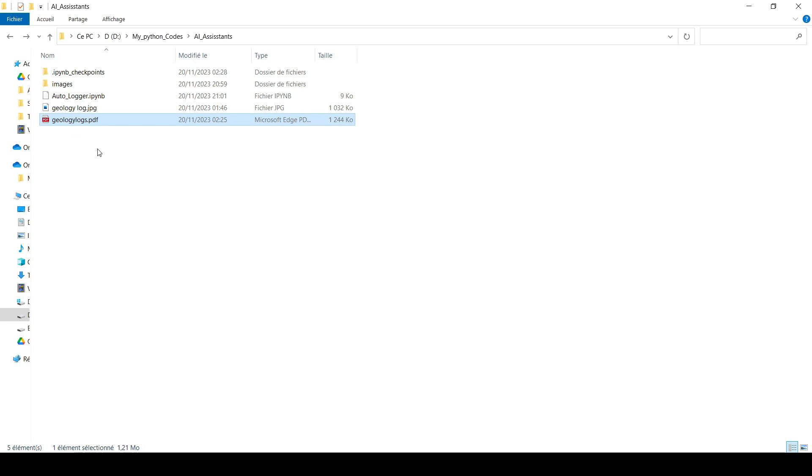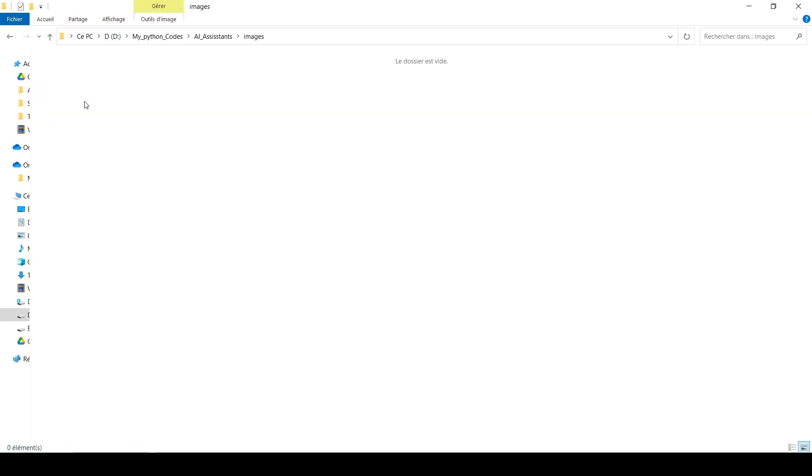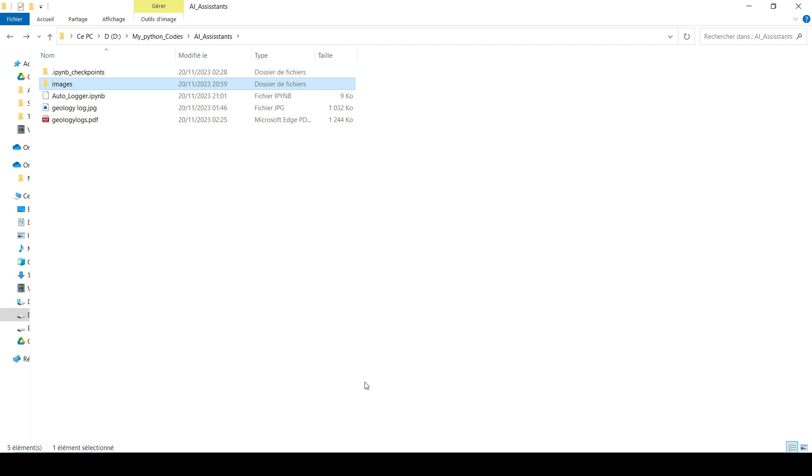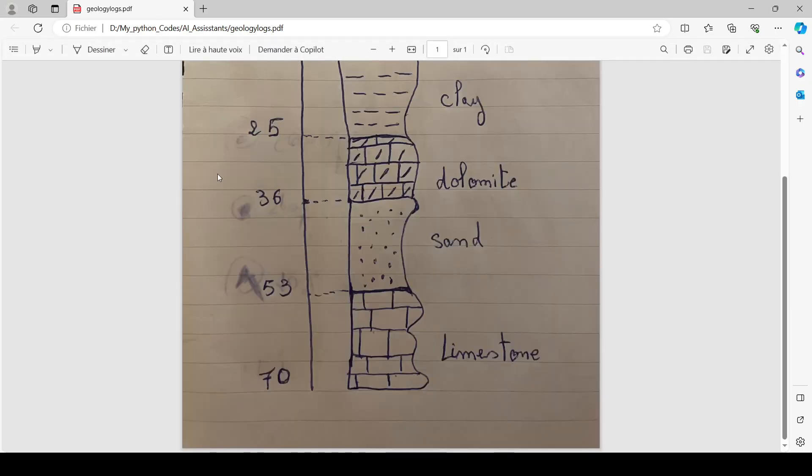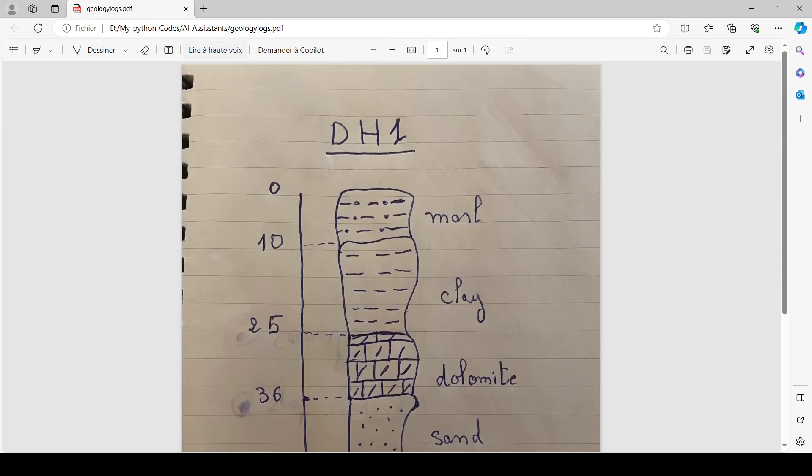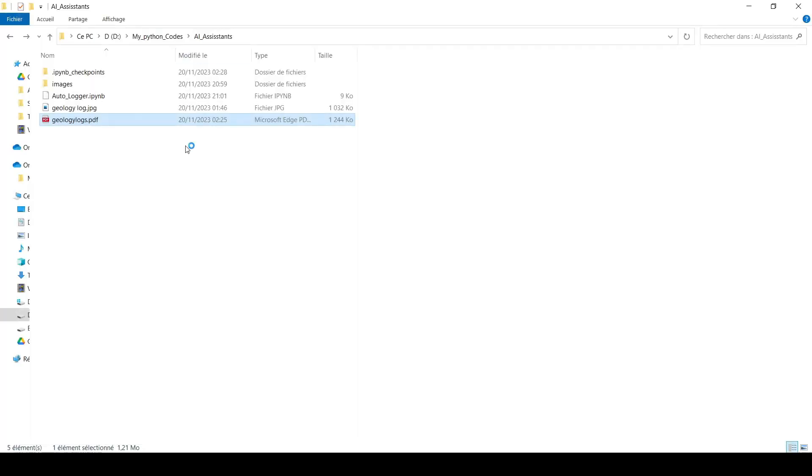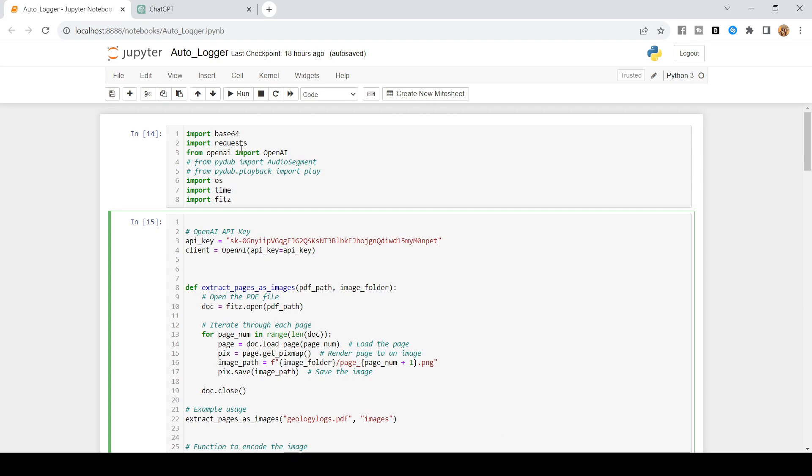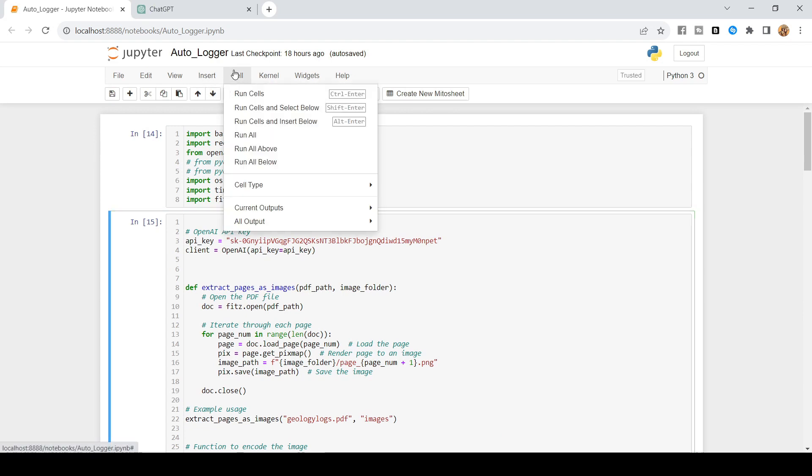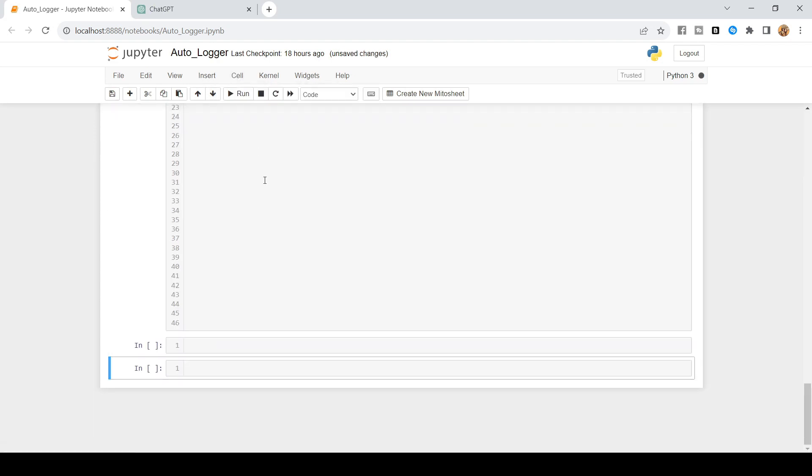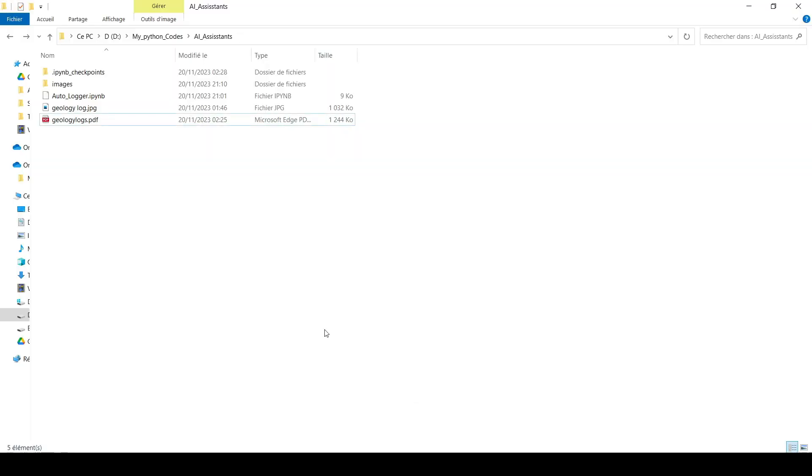Basically, if I run this one, it's going to extract the images in this folder. And then, by the way, if I look at this one, you can see it's the same image here or the same log. Let's go and run this one and see how it works. If you go to cell, run all, and I will be waiting for the results in here.